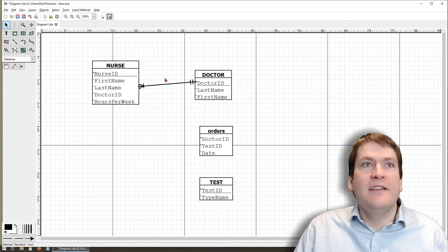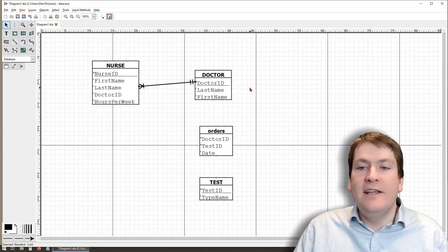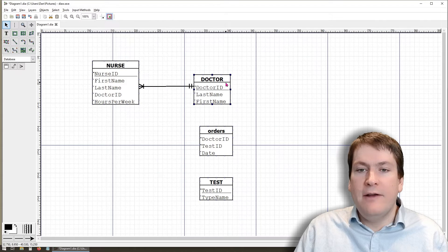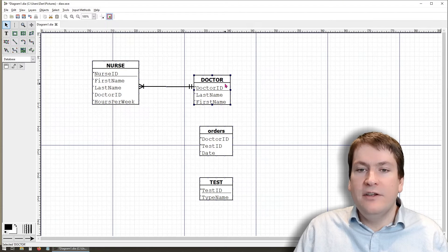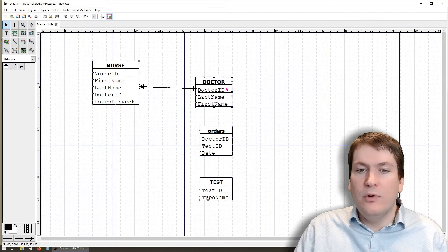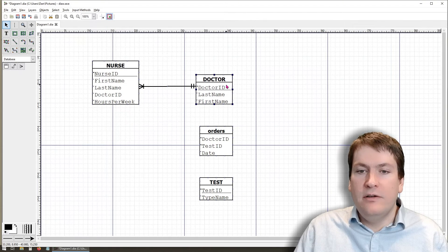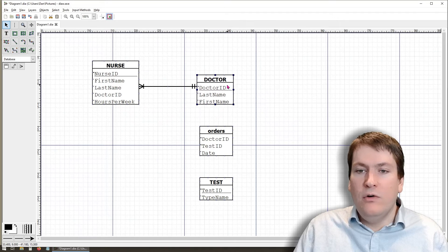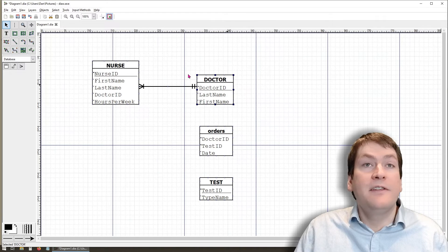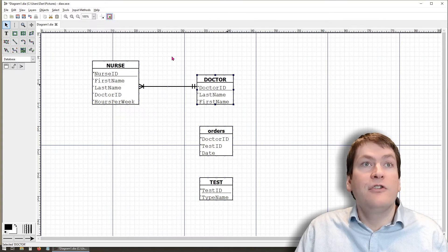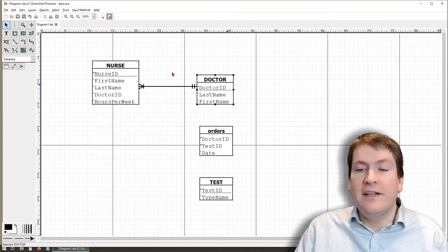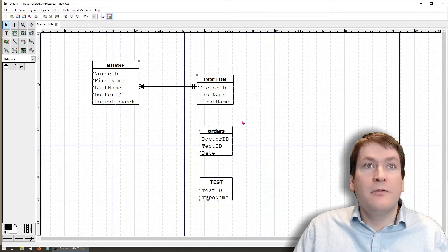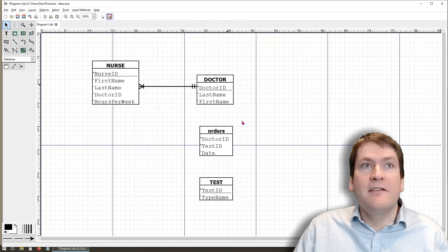You'll notice that this line isn't all that even. One thing we can do is we can just drag around our entities until it looks a little more straight. You can sort of just eyeball it or you could try using the snap to feature to try to get it exact. All that's required is that it's legible.